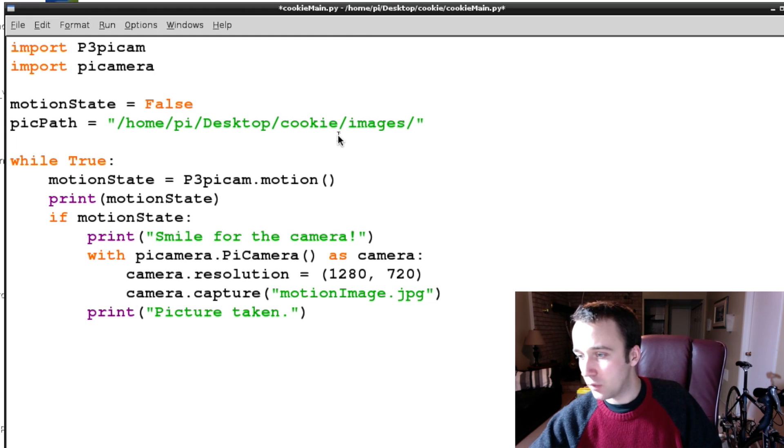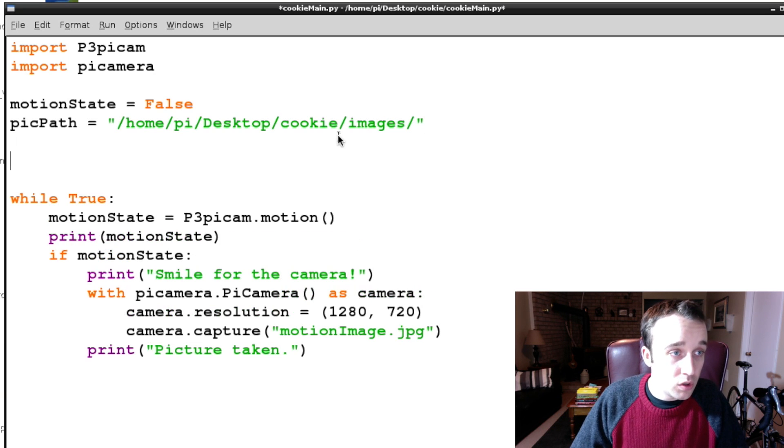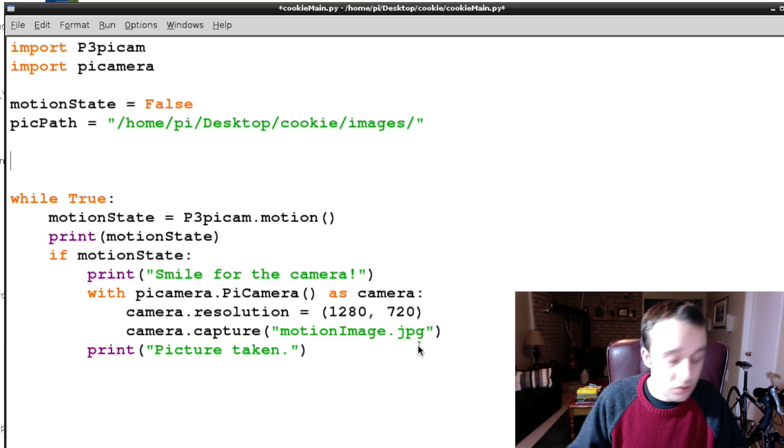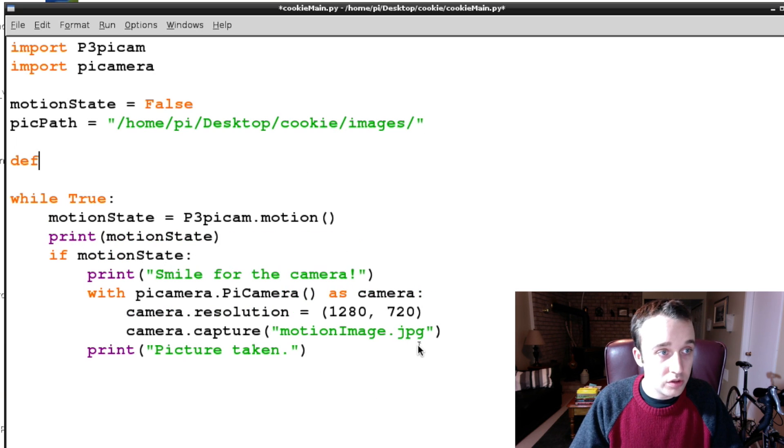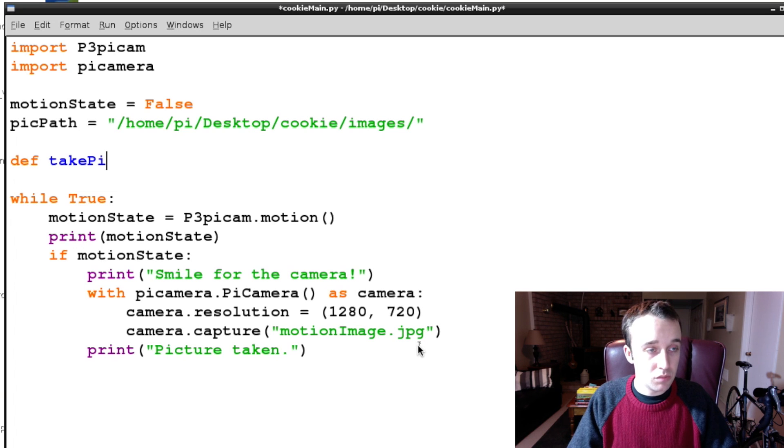So we have it pointing so when we take a picture we have it pointing to this file path. Then what we're going to want to do is we're going to want to take ourselves a picture, so we're going to define a function that is called take picture.